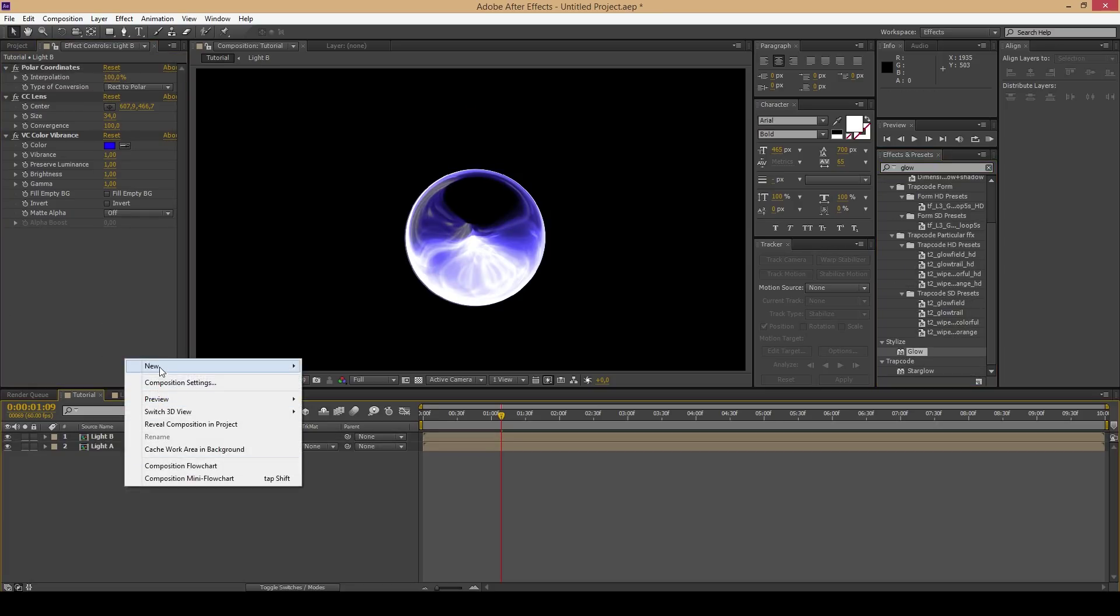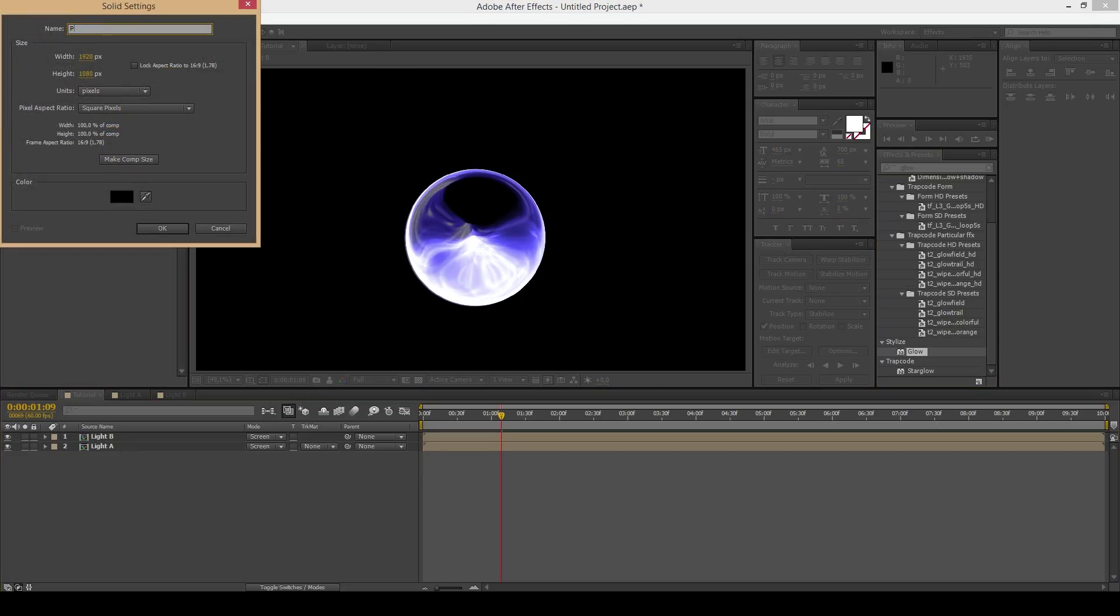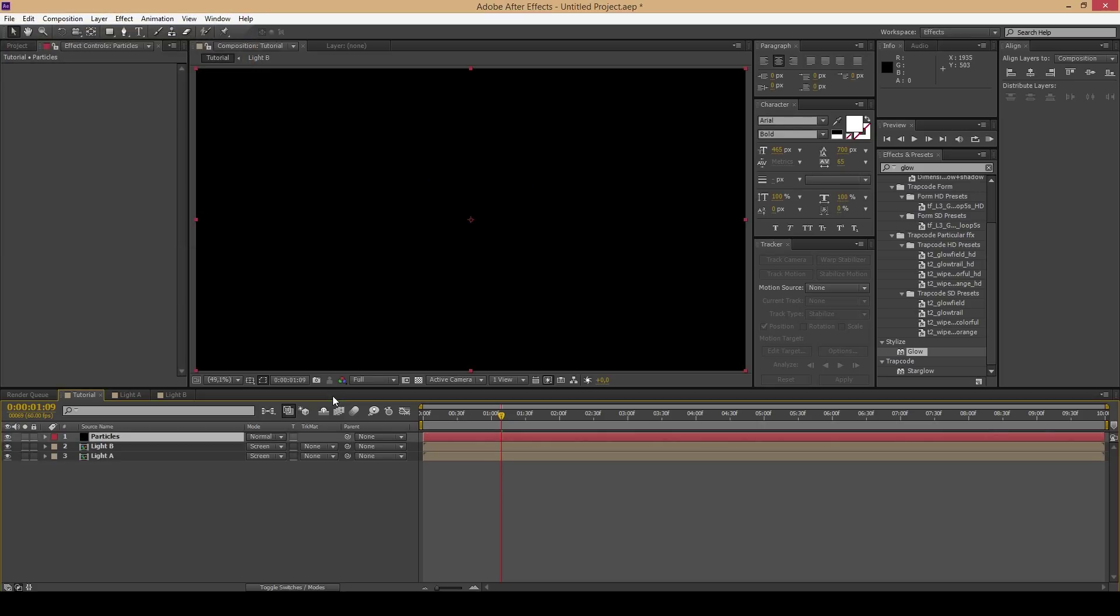Now create a new solid. Call it Particles and add the plugin called Particle World.